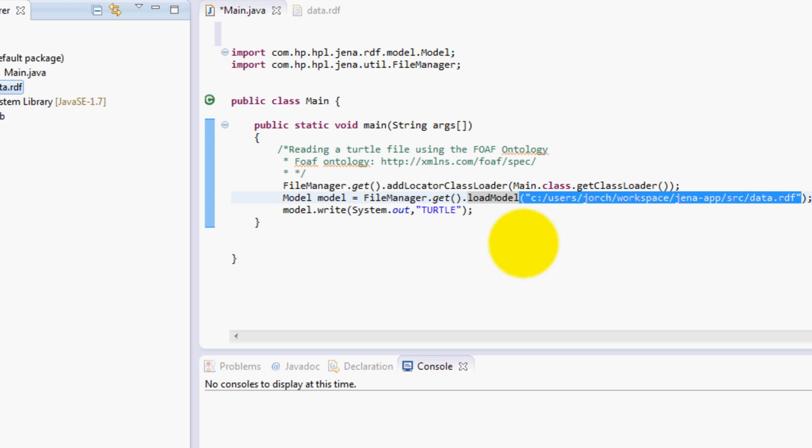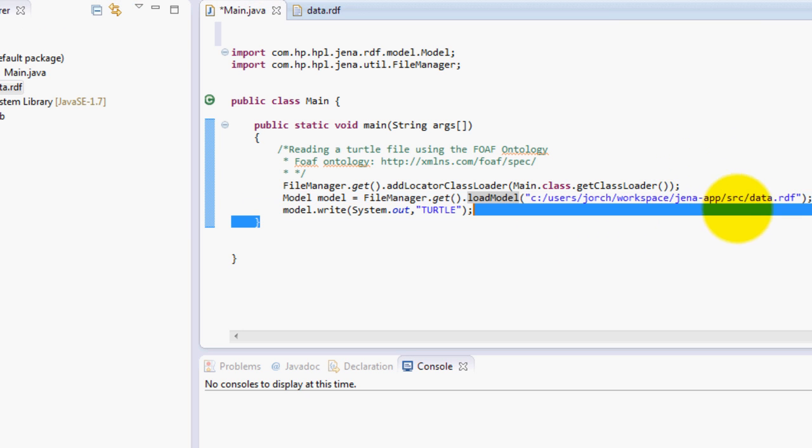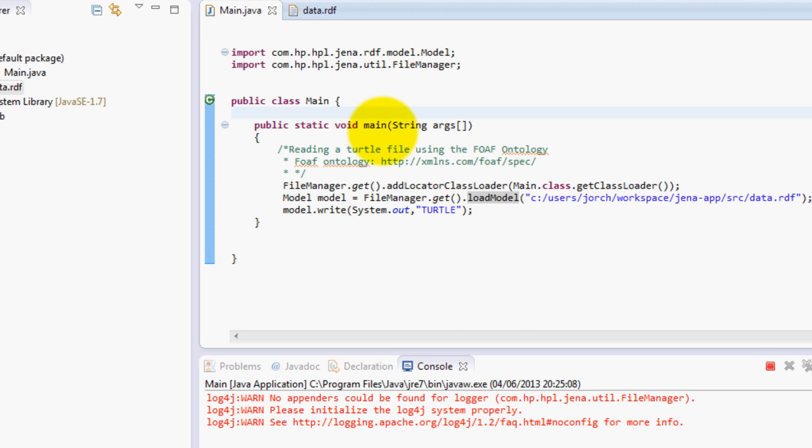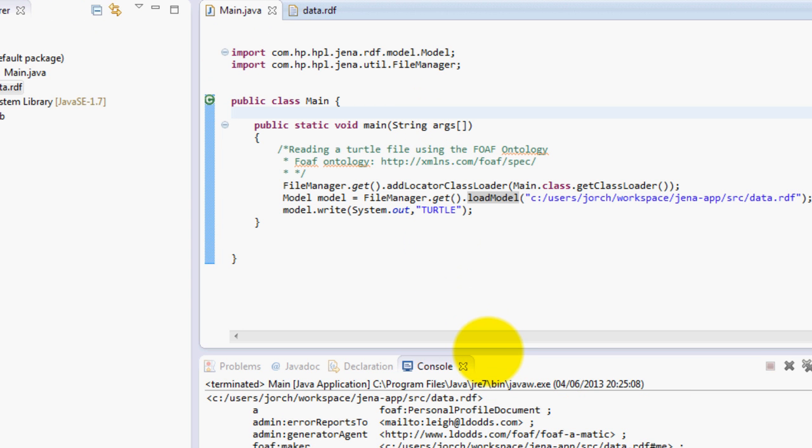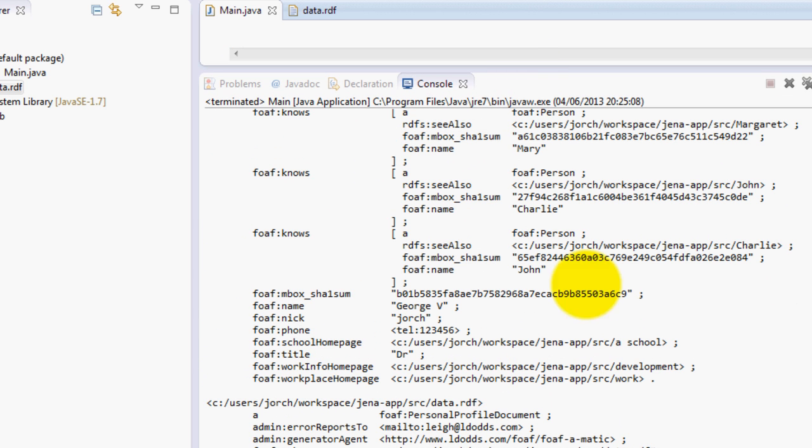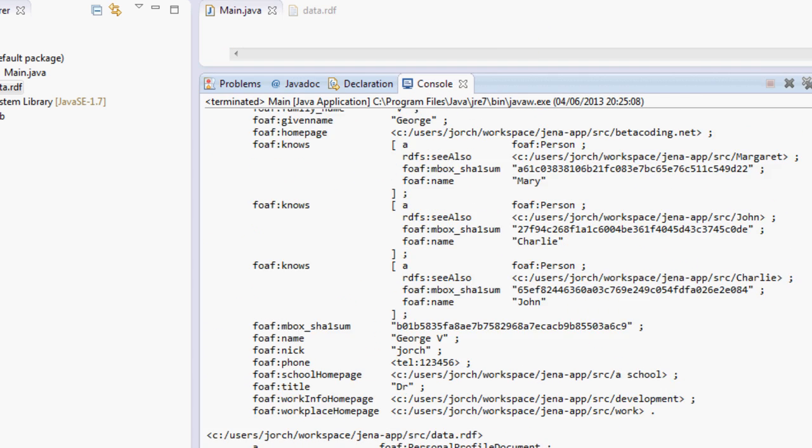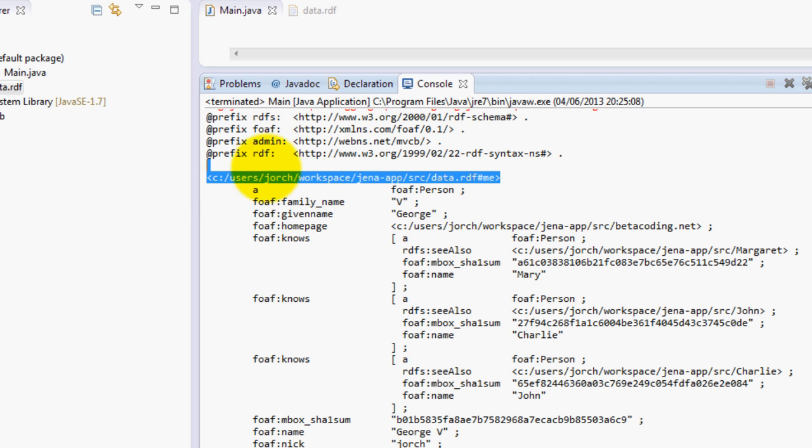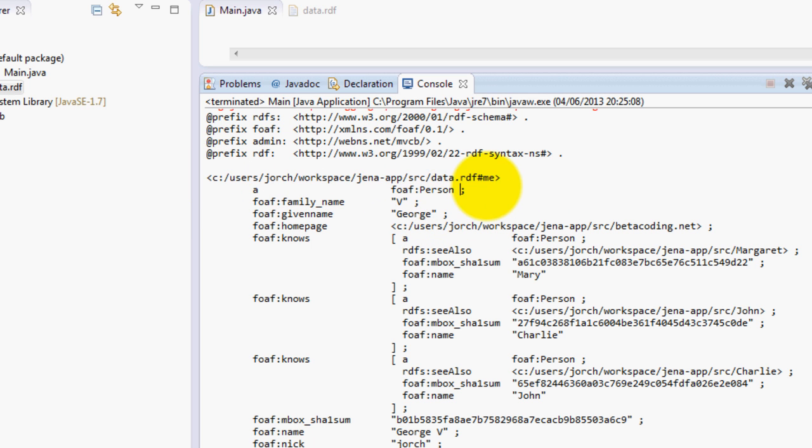So remember lowercase everything, and once you do this you can use model.write method so you can print it out in the format you like. In this case it would be Turtle. So I will save this file over here and just run this program, and what you will get in the console is basically this data which is in the Turtle format. Here I have George which is me,